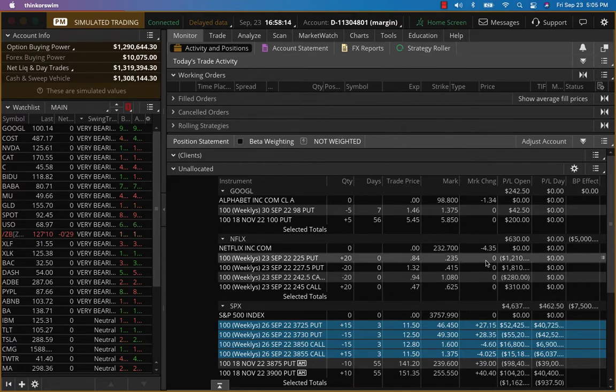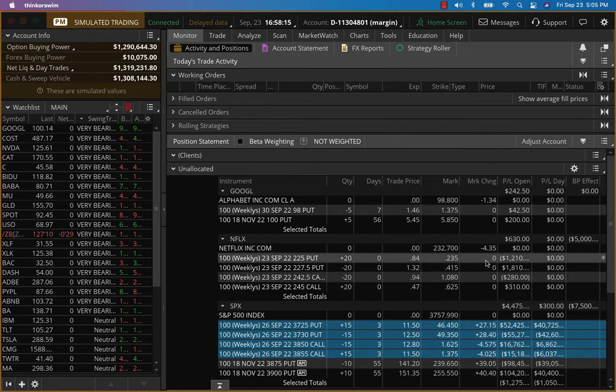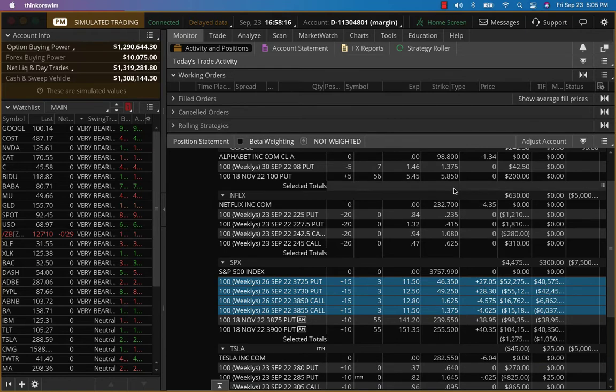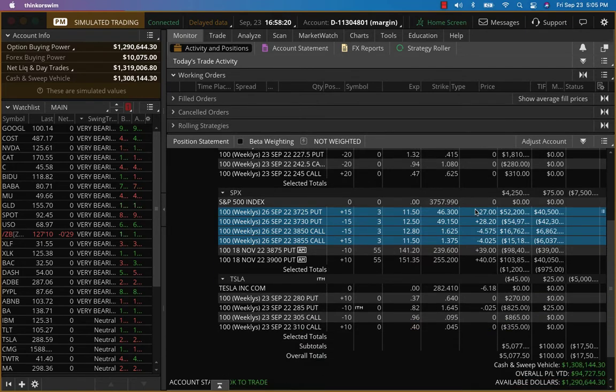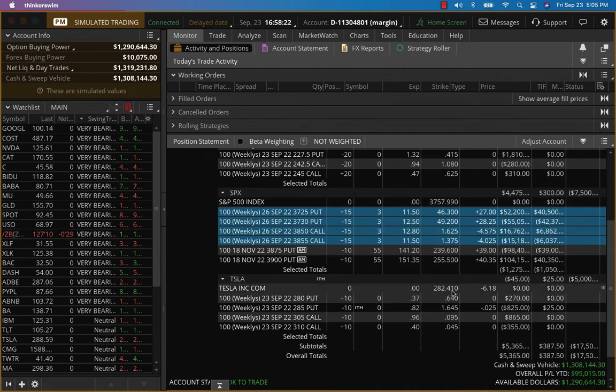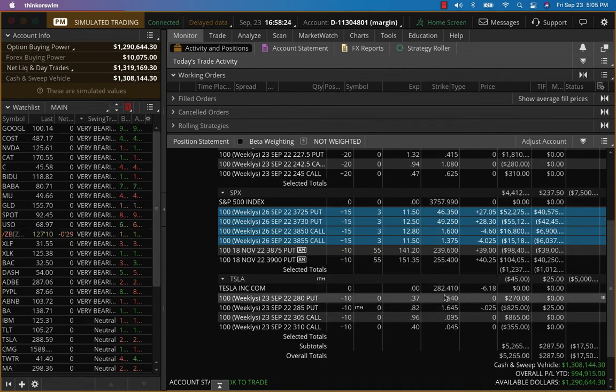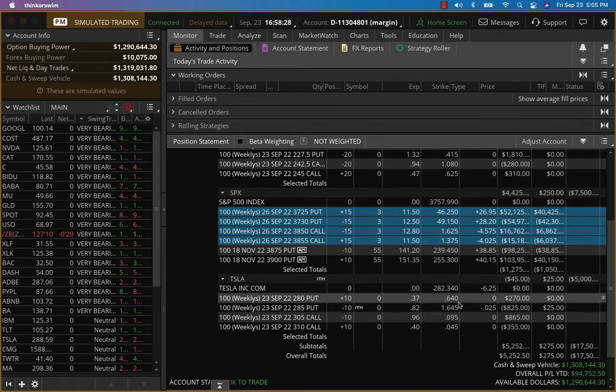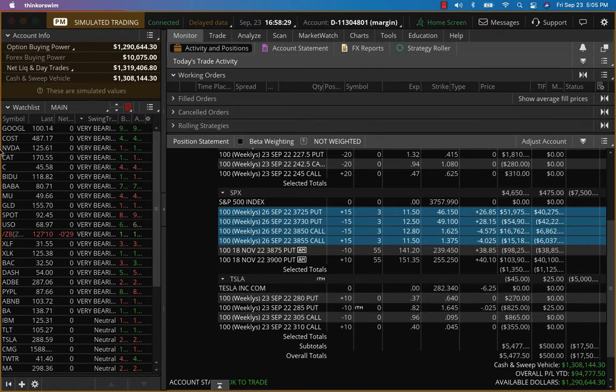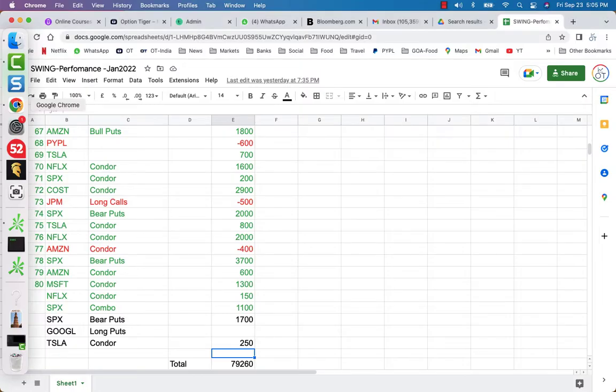So we're going to close Netflix also. But if you want to stay in the Netflix trade for some time, that's fine. I would recommend you close everything else at least. So Tesla, I think we're going to be down about four, 500 on this position, but let's go take a look at our spreadsheet here.